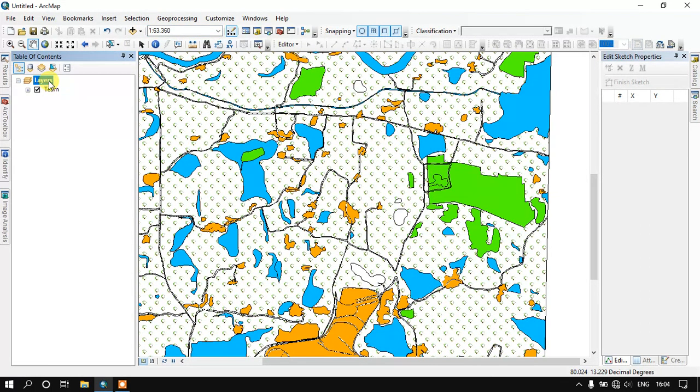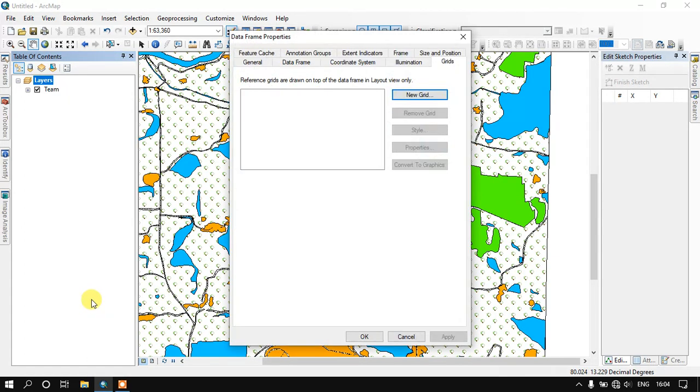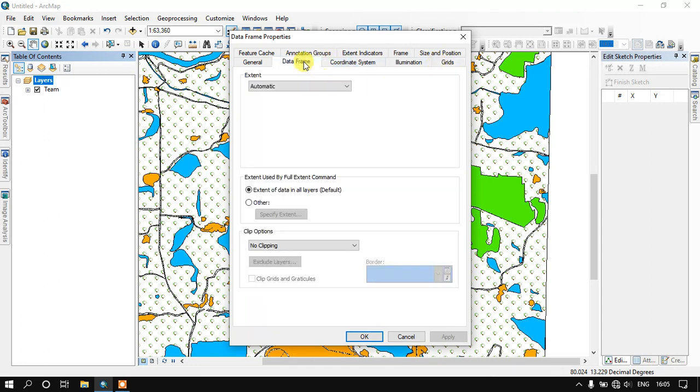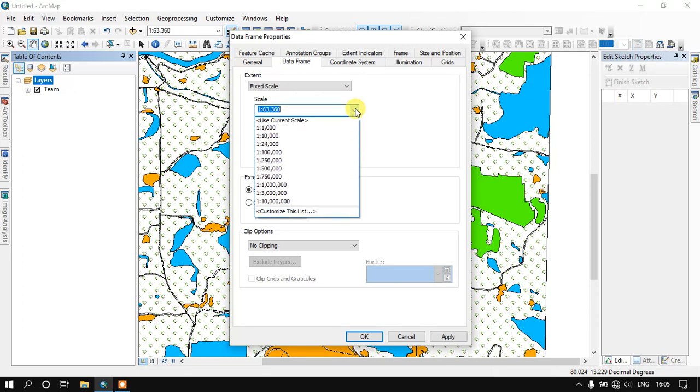So for that, go to the Layers option and click on Properties. Now we need to go to the Data Frame option. From there we have to select the Extent option. It will be defaultly in automatic, so we need to just go to the option Fix the Scale. And here you can select the scale level you need.